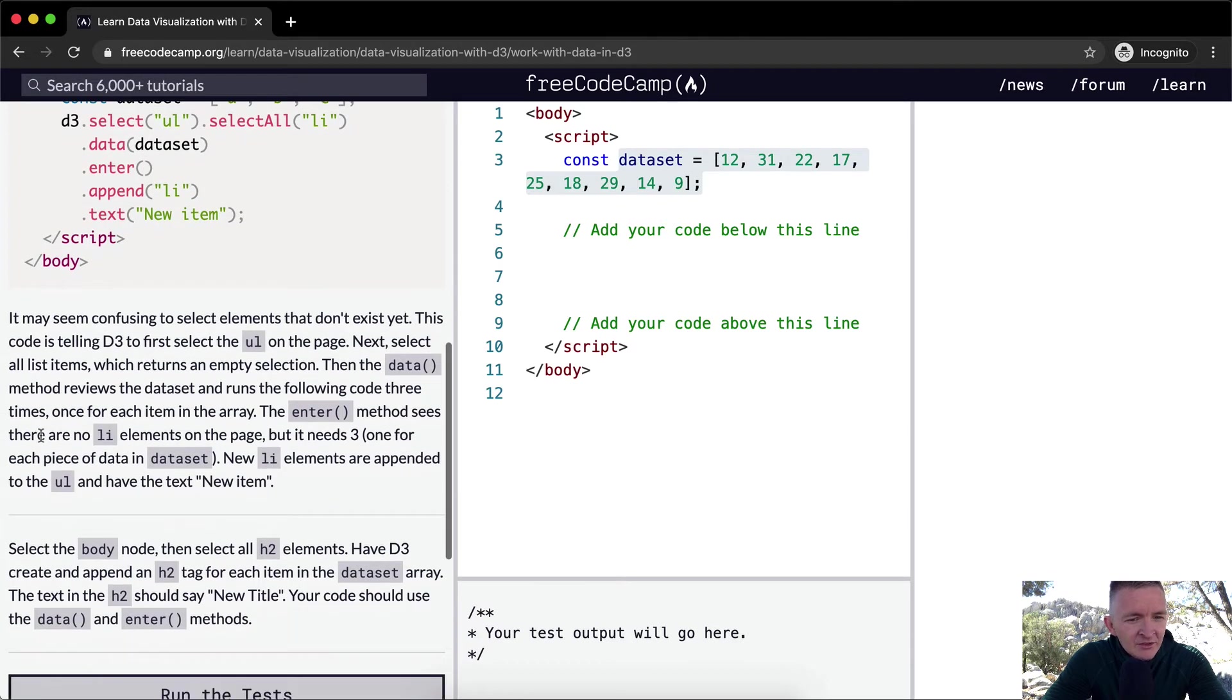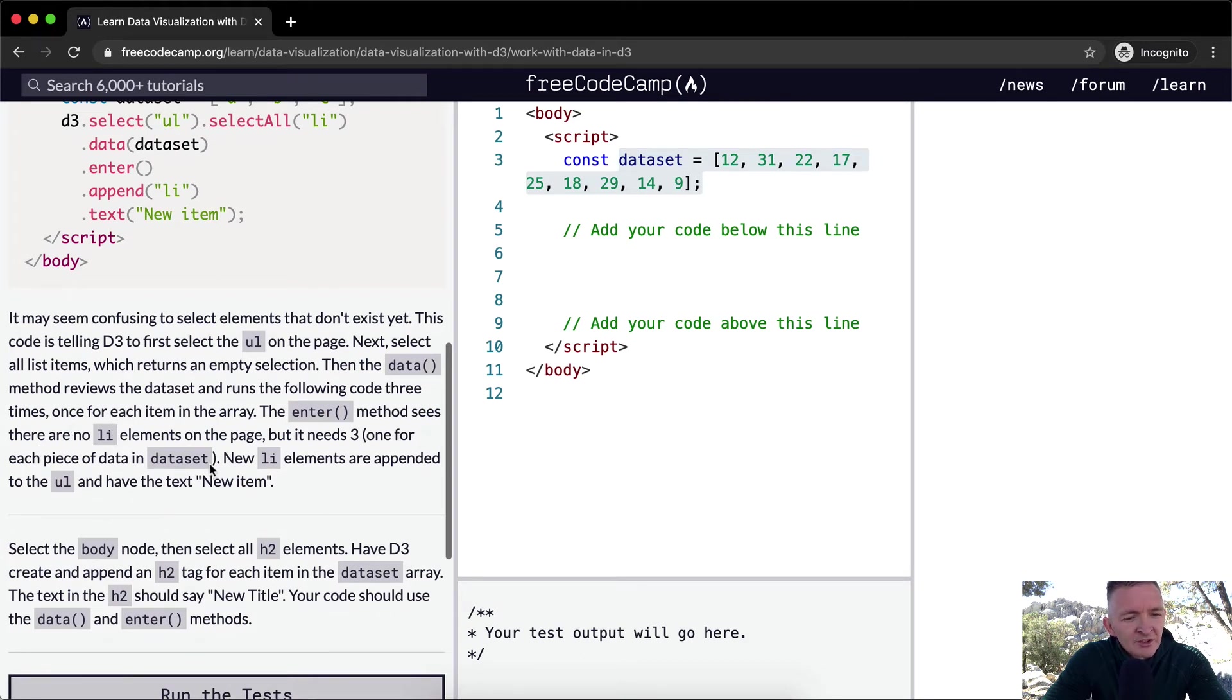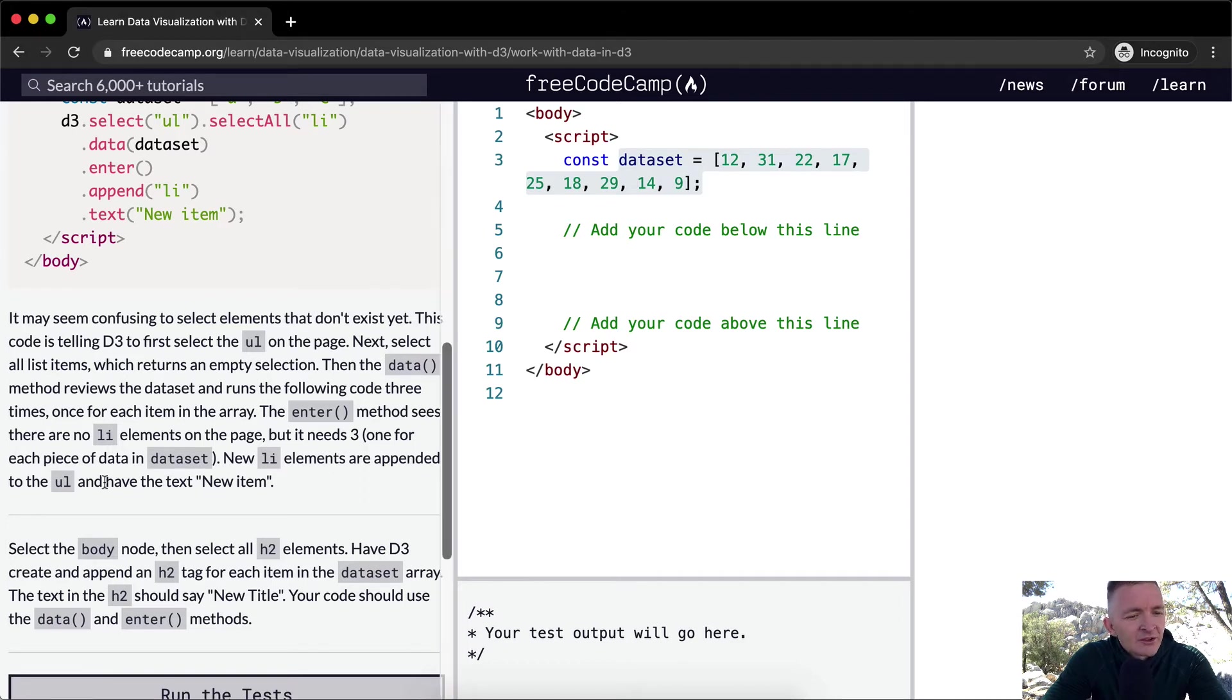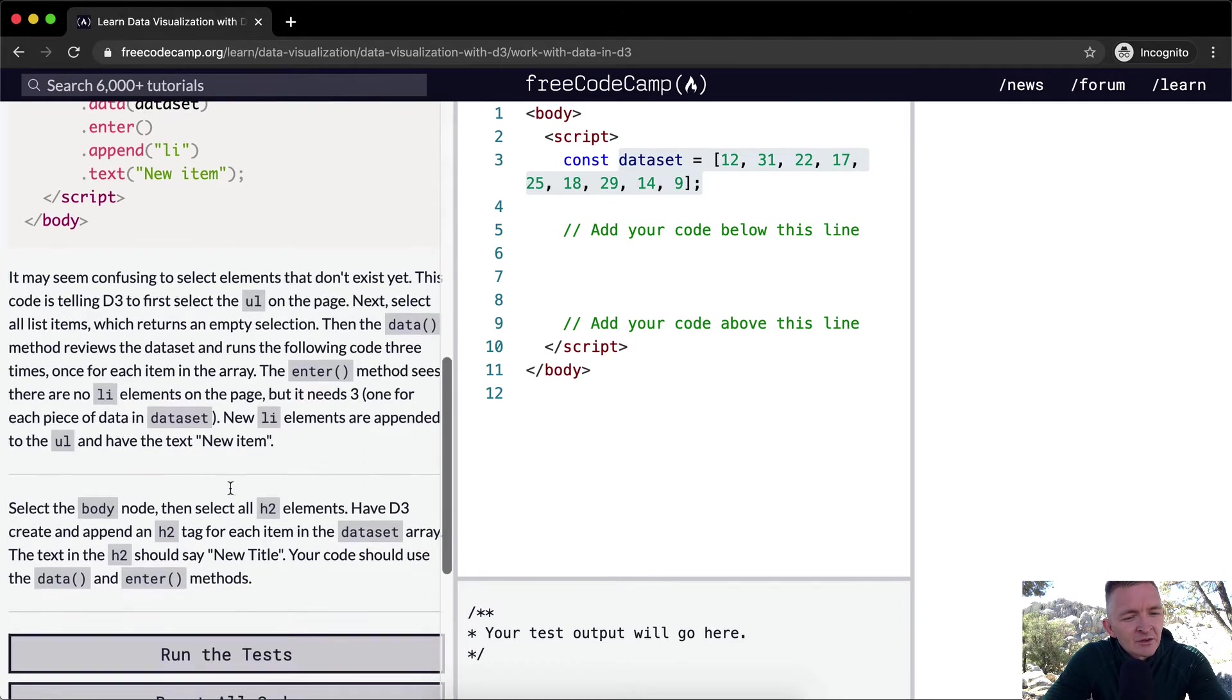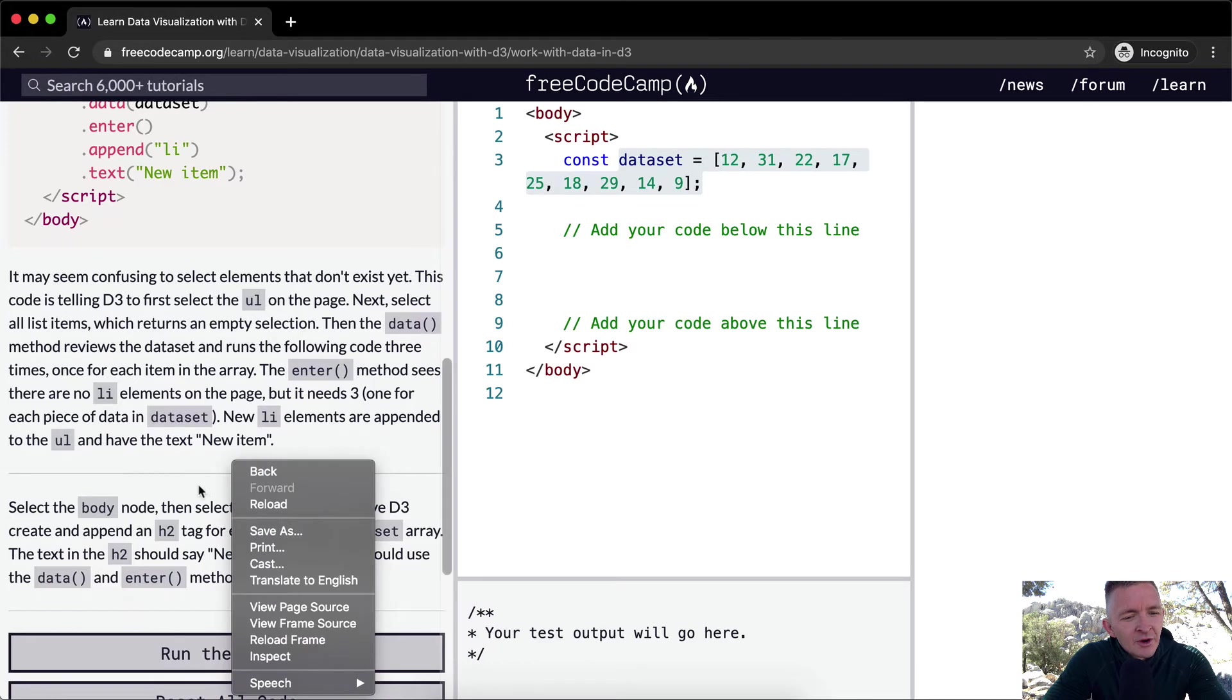The enter method sees that there are no list elements on the page, but it needs three, one for each piece of the dataset. The new list elements are appended to the unordered list and have the text new item.